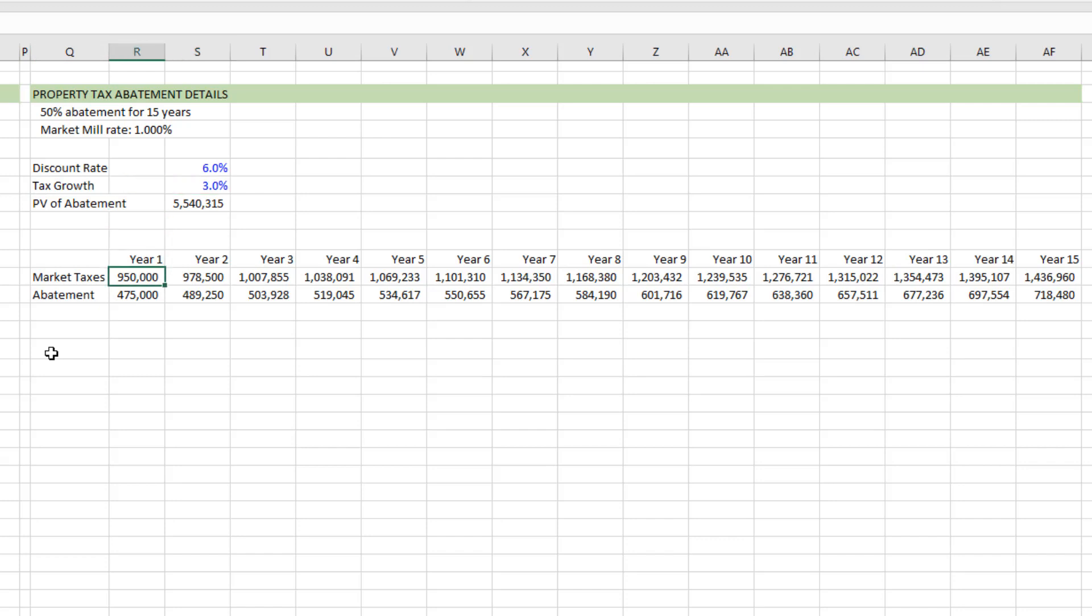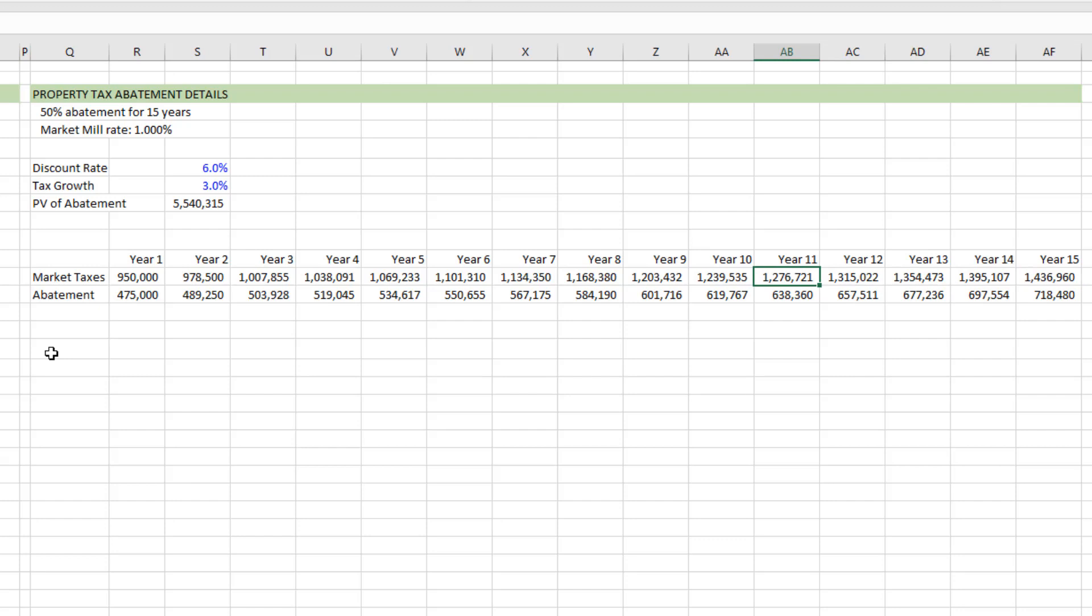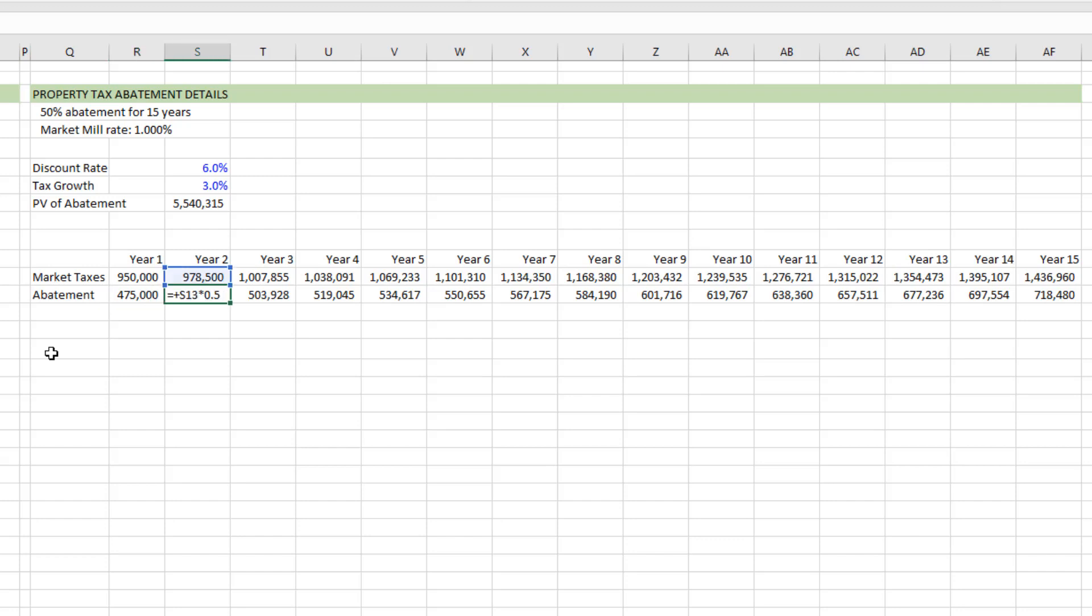Year one, we're saying market tax is $950,000. That grows by 3% a year. And this row reflects what we forecast the property taxes on a market basis would be. Then in this row, we're calculating the abatement. And so this is 50%. If you look at the formula, 50% of the market tax rate.